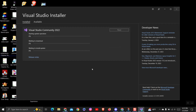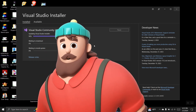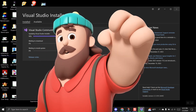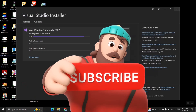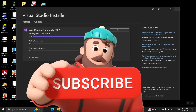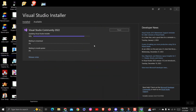You are encountering this issue because you are using an older version of Visual Studio that doesn't include the .NET 8 framework. To address this, we need to upgrade Visual Studio. It's worth noting that starting from Visual Studio 2022 version 17.8 and later, the .NET 8 framework is included by default.